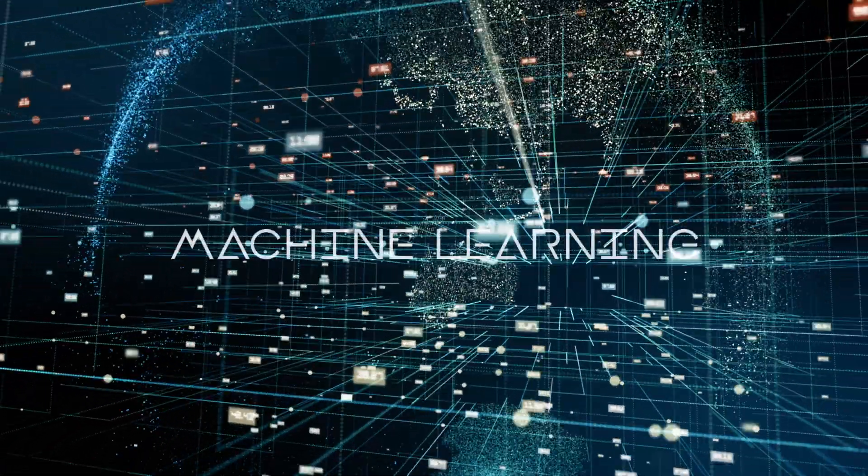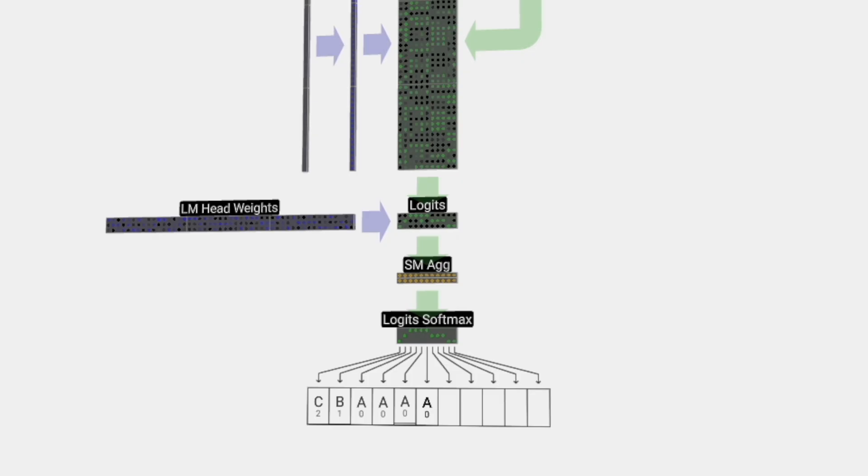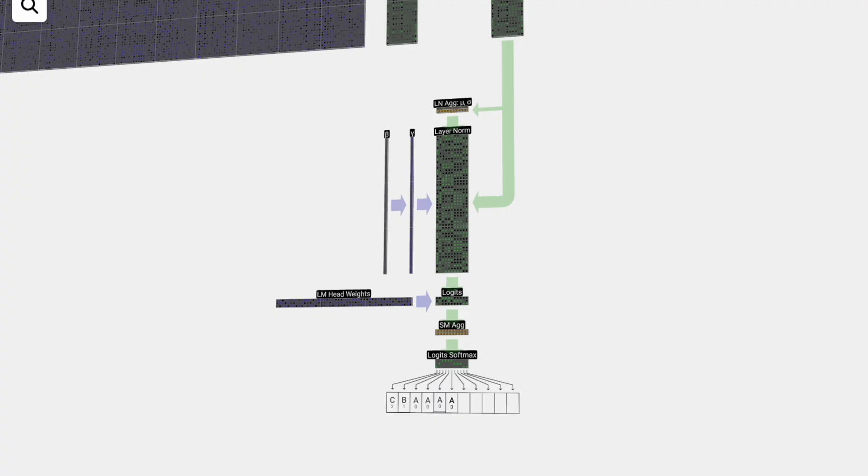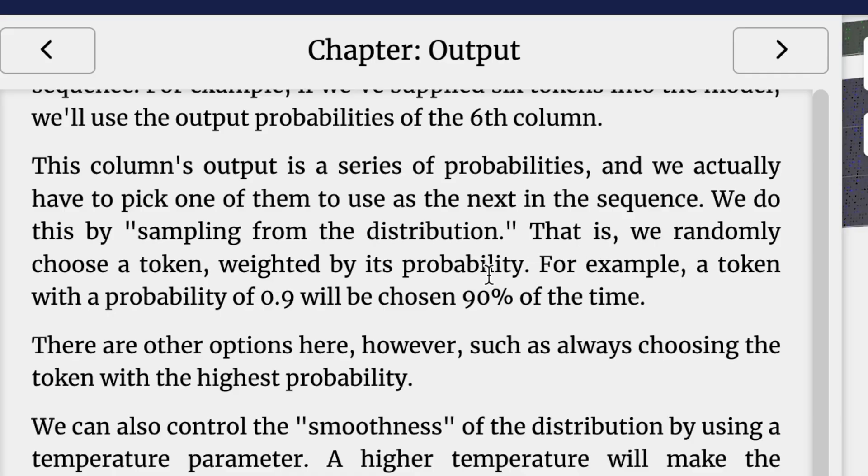When we're stepping through the model time, we use the last column's probabilities to determine the next token to add to the sequence. We're getting an output, and it's making the prediction of which of those next words for ChatGPT or Gemini or which letter in this case is next. For example, we've supplied six tokens to the model. We'll use the output probabilities of the sixth column. You'll see there's a series of probabilities and we have to pick one of them to use as the next in the sequence. You think, why not just take the most probabilistic one every time, but that's a little too strict. What we do is we actually sample from the distribution, meaning most of the time we pick the most likely one, but it's randomly choosing a token that's weighted by its probability. And that gives it a much more dynamic, human-like response. That's why you don't always get the same response every time you ask ChatGPT a question.